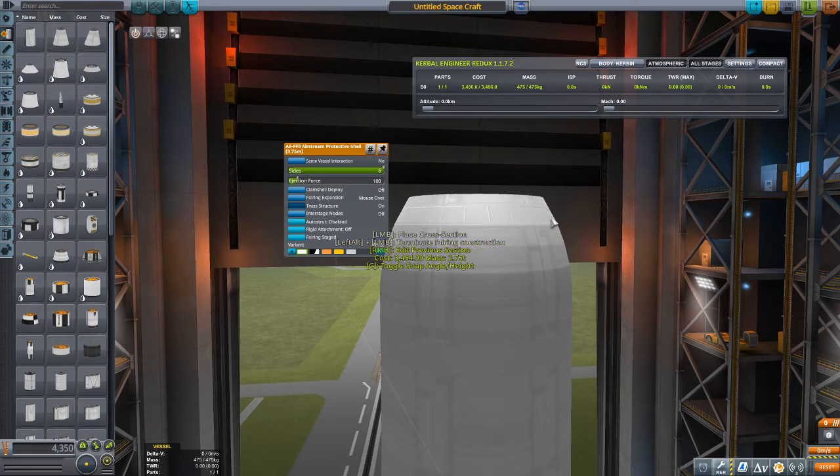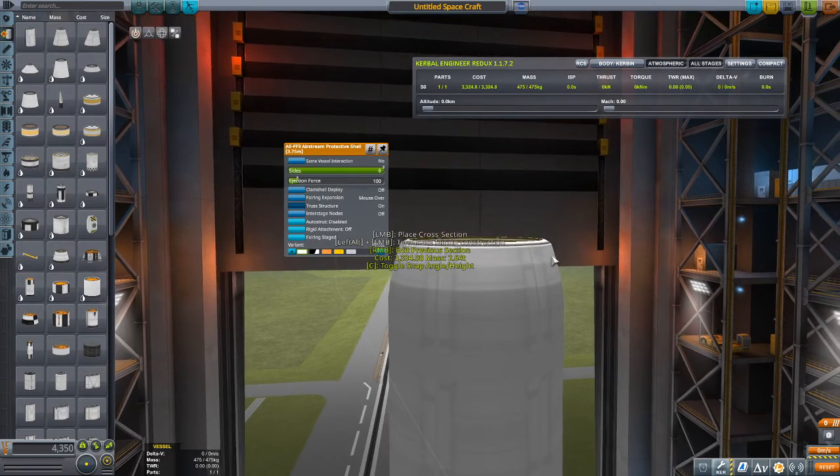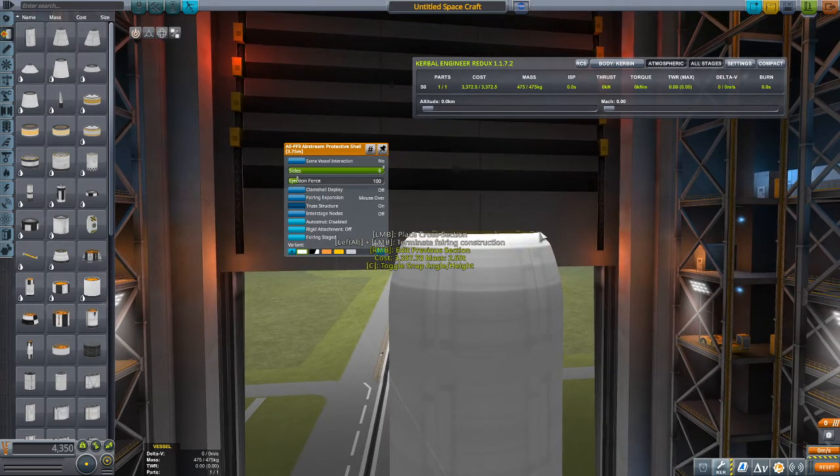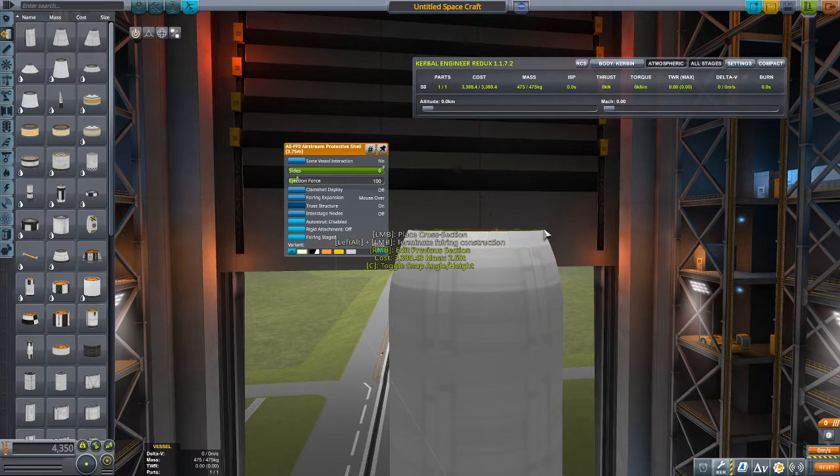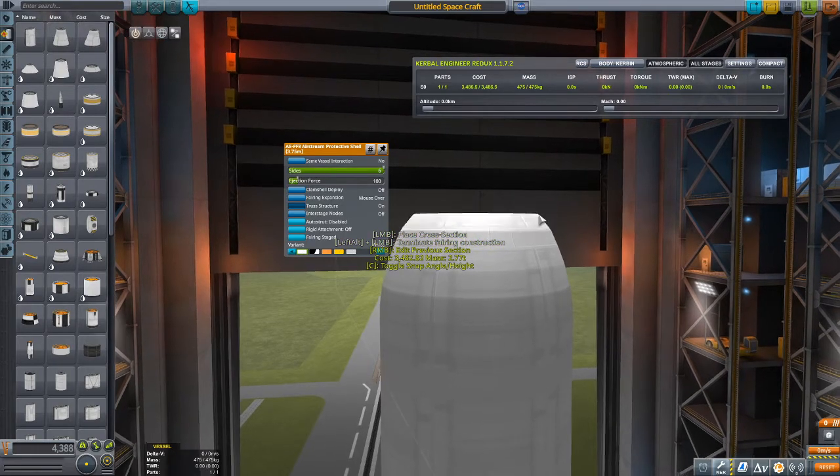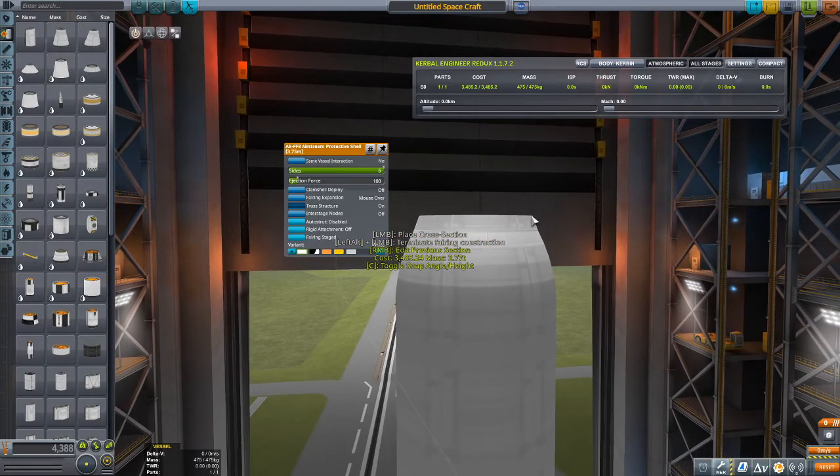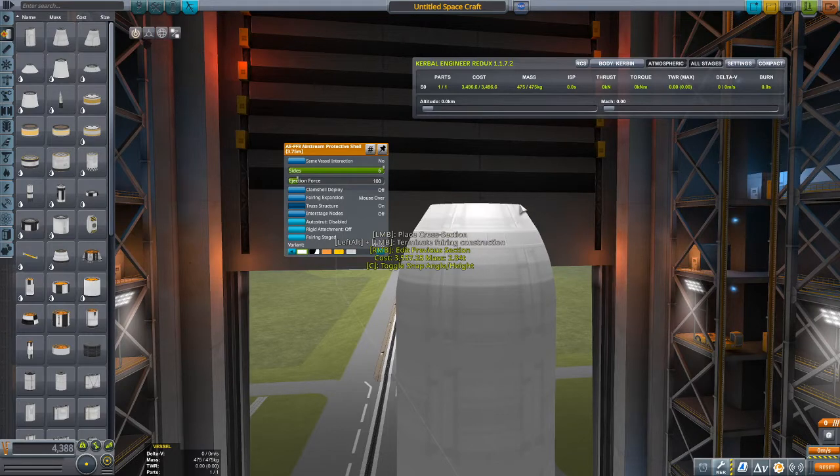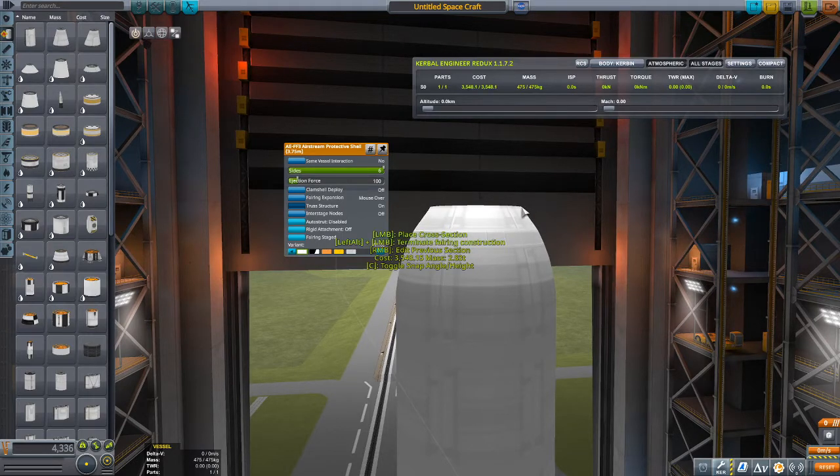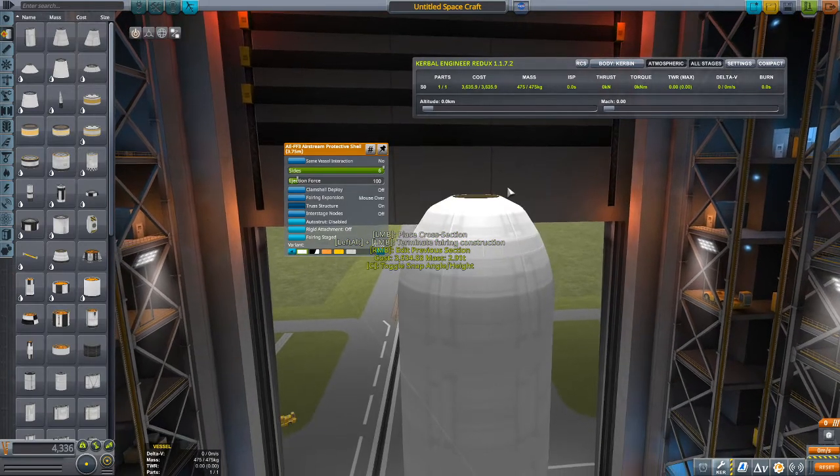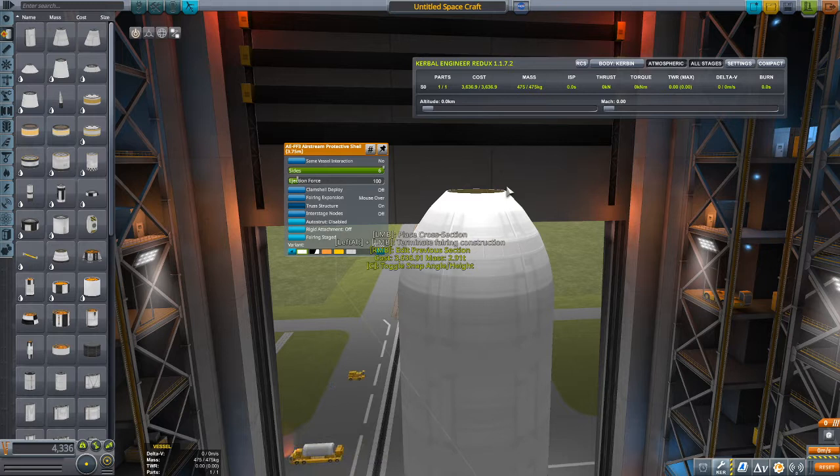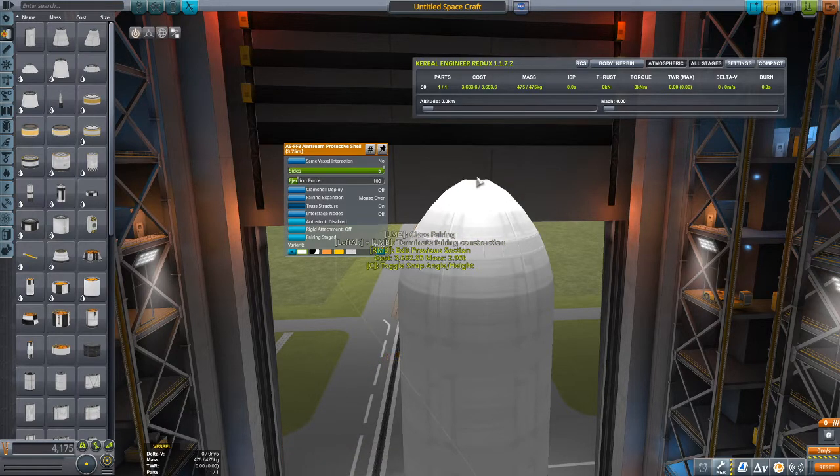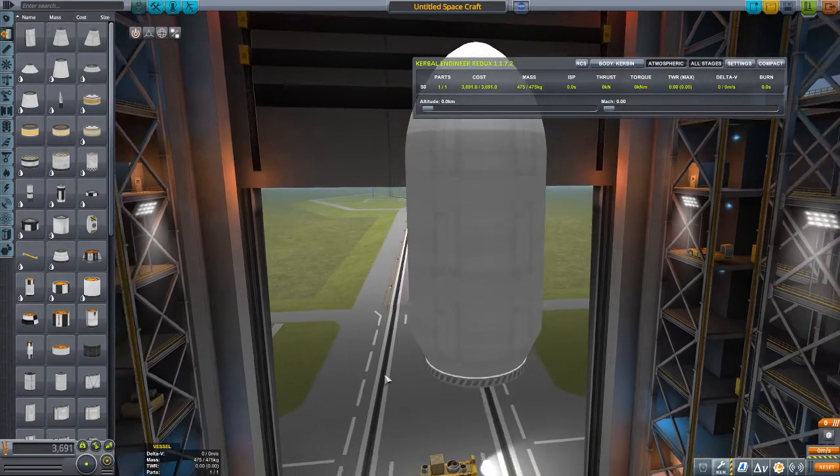Now if you've seen my space shuttle video, then you know that it's pretty difficult, well at least for me, making the fairings. Because they always curve off too early and they end up looking nothing like the real-life version. So we can just go ahead and do that.